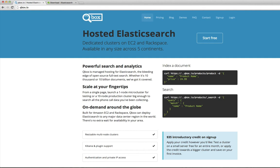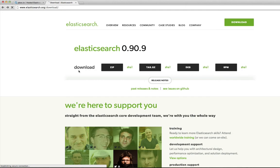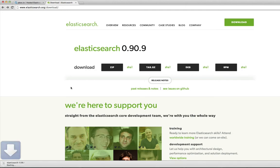Let's start by downloading Elasticsearch, going to elasticsearch.org/download, and we have our option zip, tar, deb, and rpm. We're going to choose zip and wait for that to finish.